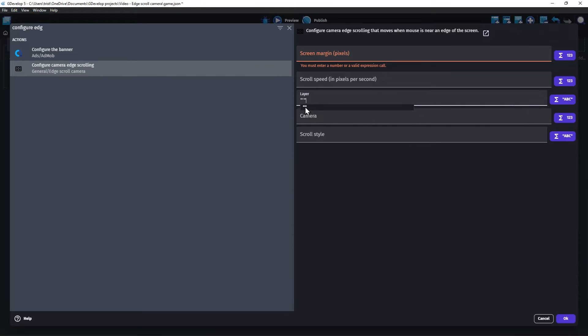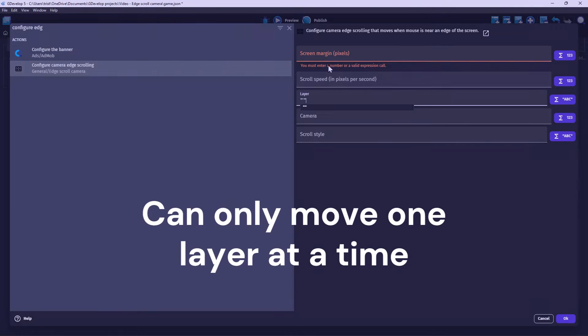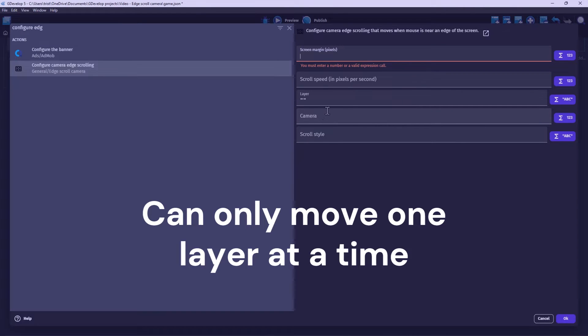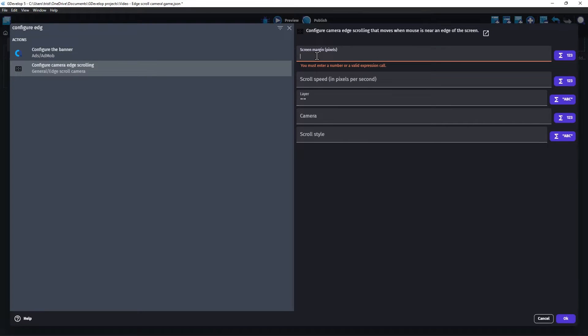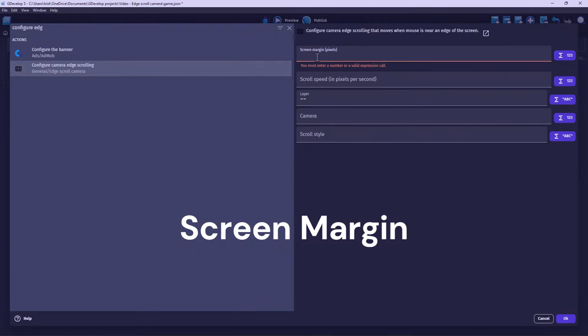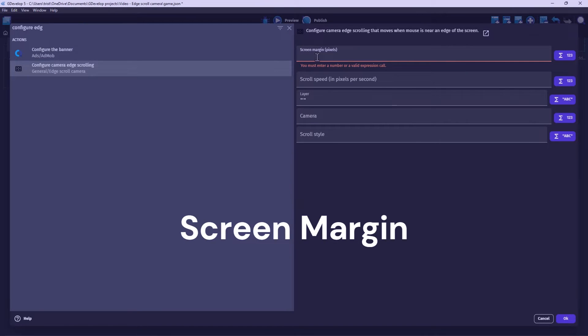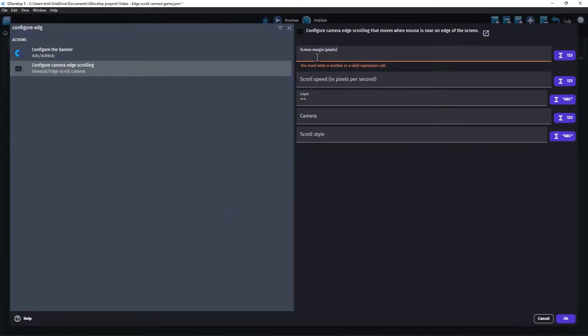Keep in mind that this extension can only move one layer at a time. If you want multiple layers to move together, I will show a method to do this later in this video. Screen Margin is used to specify how close, in pixels, the mouse cursor can get to the edge of screen before the camera scrolling is triggered.